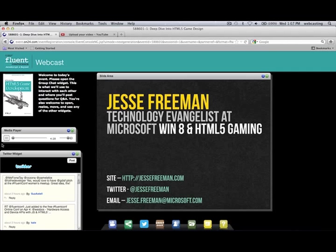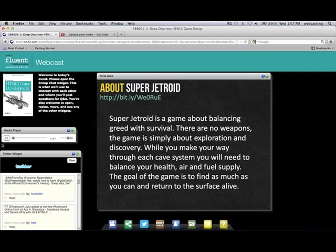So with the introduction out of the way, I'll talk about this game — it's called Super Jetroid, and there's a link. Fair warning: I don't have a mute button on the start screen, so you have to get into the game and pause it to turn the sound off. I've been working on this game for a very long time. The basic concept is I wanted to make a game that wasn't violent. I love space, and my son, who's three and a half years old, is really into space, so I've been making these games for him. The game is really about balancing greed with survival — there are no weapons. It's about exploration and discovery: you're a space explorer stuck in a cave, you have health, air, and fuel, and you have to balance all three. The goal is to find crystals, alien artifacts, and aliens, and then escape before you run out of air.